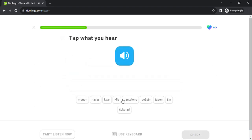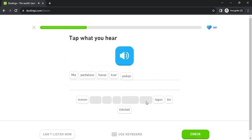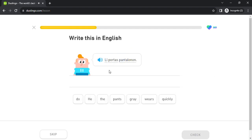Mia pantalono havas kvar pochoin. Li portas pantalonon.